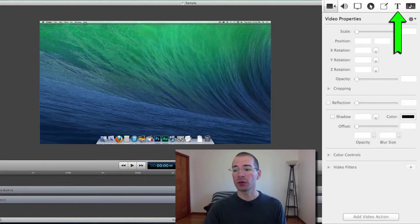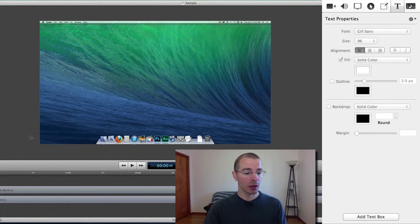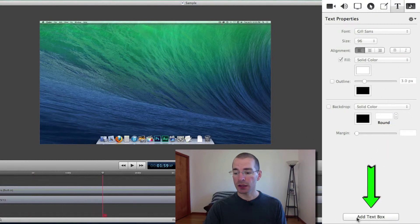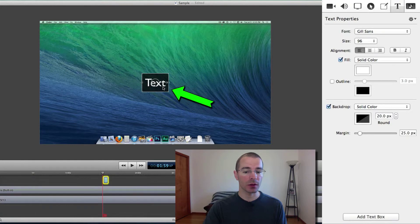First thing to do is go up here to the properties pane and click on the big T and here we have our text properties. Now move your scrubber to where you want your text in your timeline and then click add text box and here's our text box here.